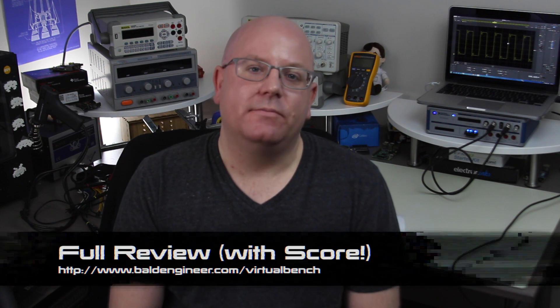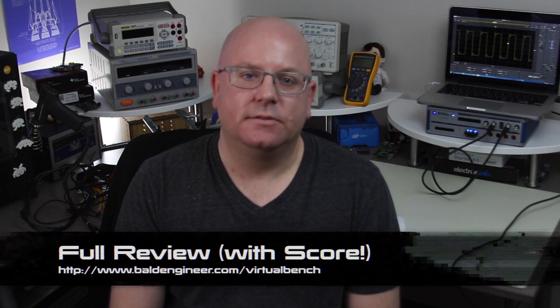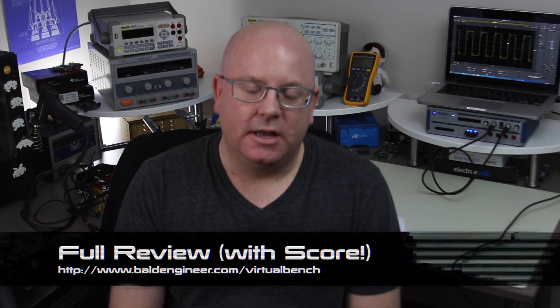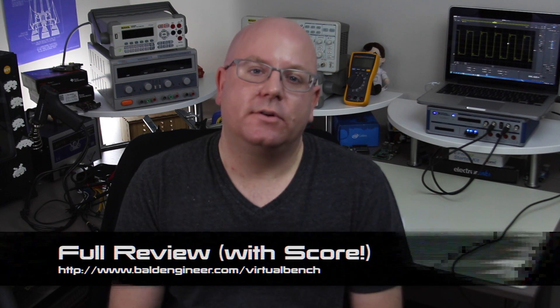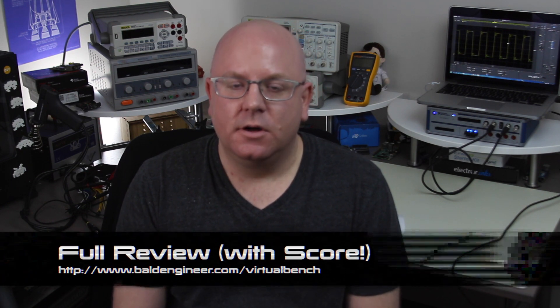For my full write-up visit baldengineer.com/virtualbench. If you have any questions about the virtual bench leave comments with this video or send them to me via Twitter and Facebook. You can find me using the word baldengineer.